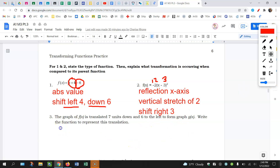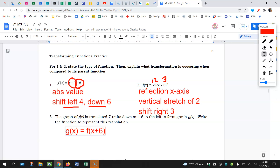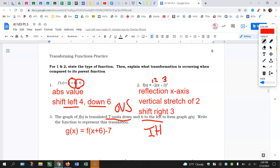The graph of f of x is translated seven units down and six to the left to create g of x. So g of x: six units to the left is going to be inside because it's a horizontal shift, and it's going to be opposite — so to the left is negative, meaning this is going to be plus six. Seven down is vertical, so it's going to be outside and same. Six to the left: inside, horizontal, opposite.